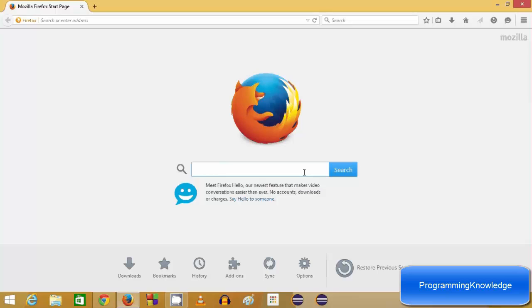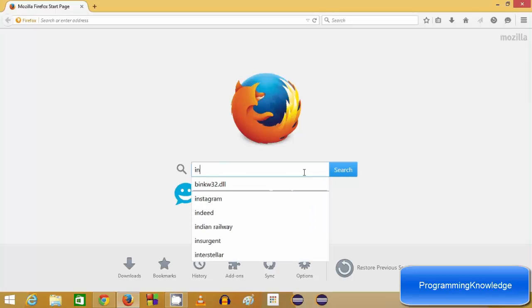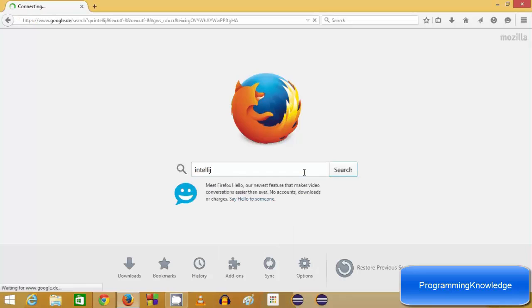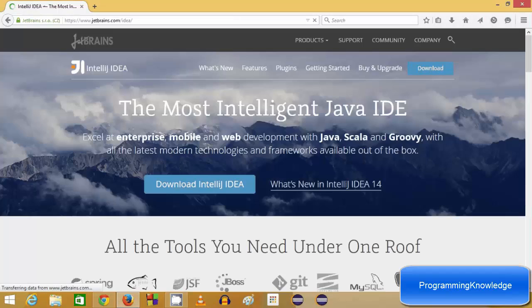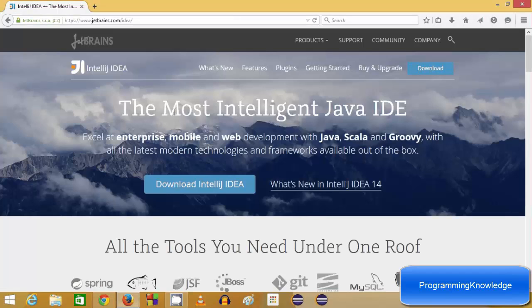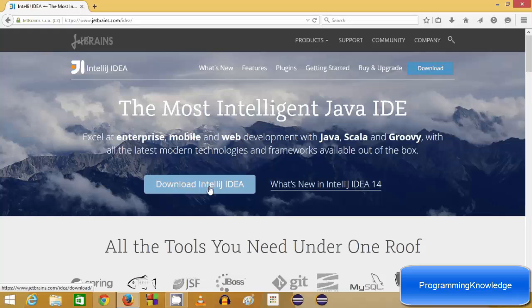Just search for IntelliJ on your browser and the first link will be from jetbrains.com/idea. You can click this link and here you can click the Download IntelliJ IDEA button. I'm going to click IntelliJ IDEA from here.